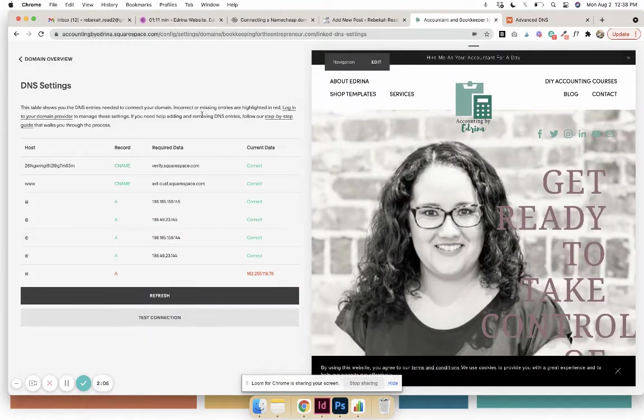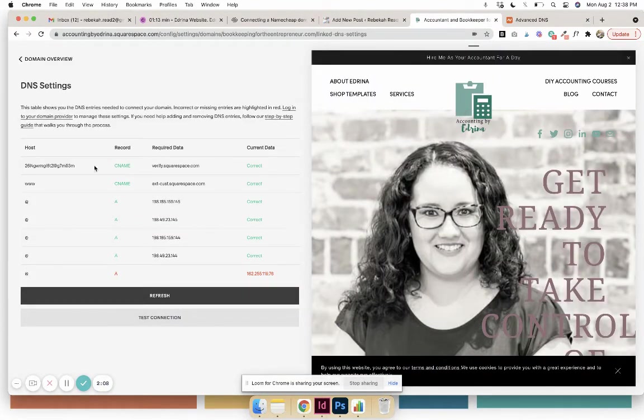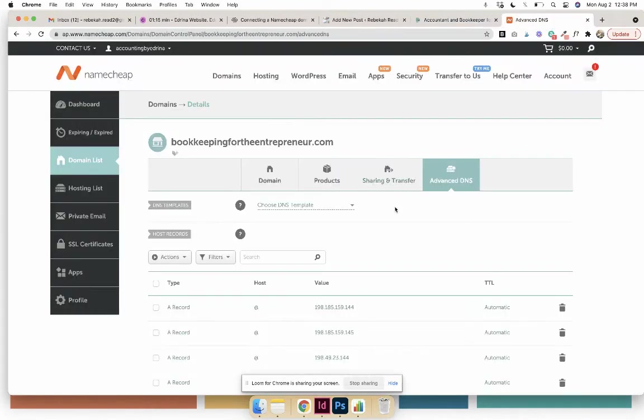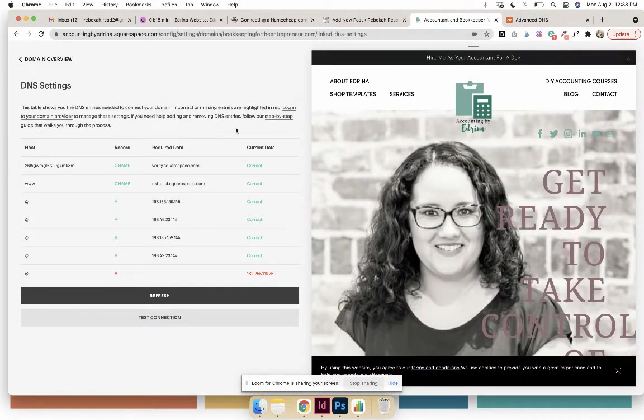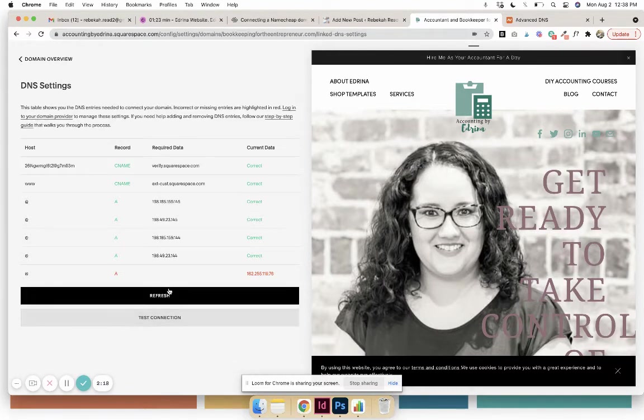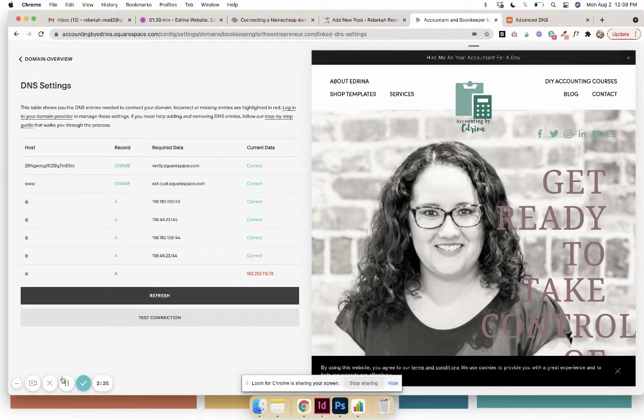So this is where we then go back to Squarespace and you're copying this information over here. Note that sometimes it won't say 'Correct' because it just takes a while—you have to just test the connection and refresh it. But if you're getting like a red error for a long time, then that's definitely something you want to figure out.